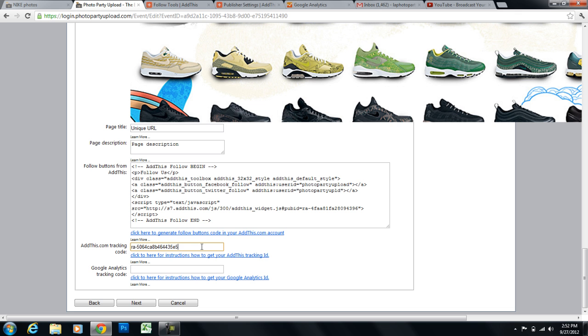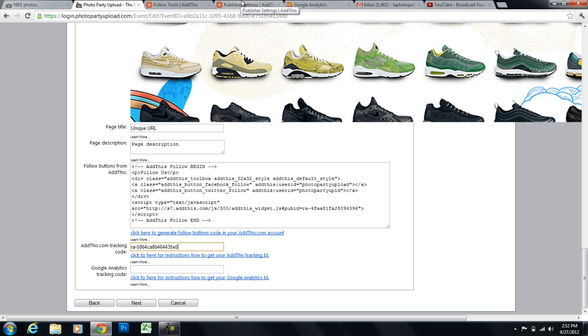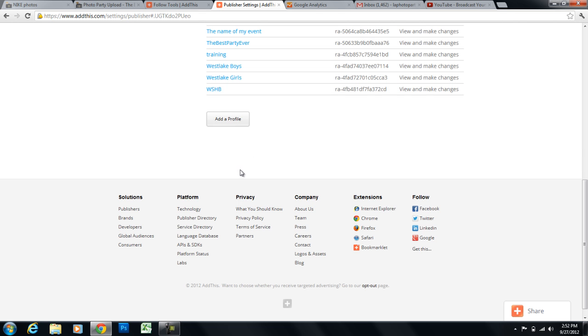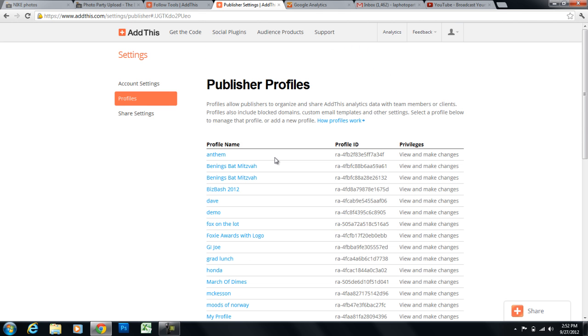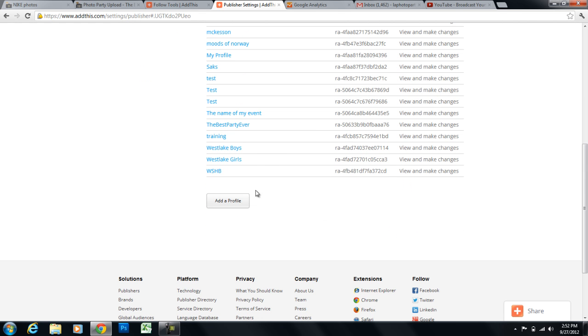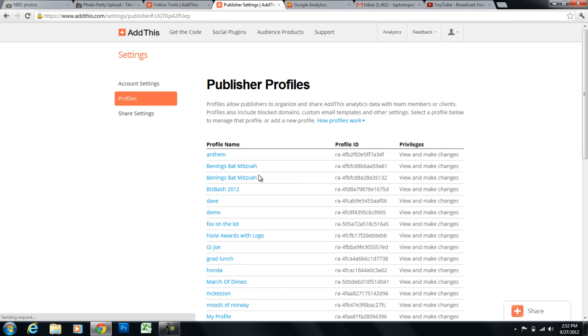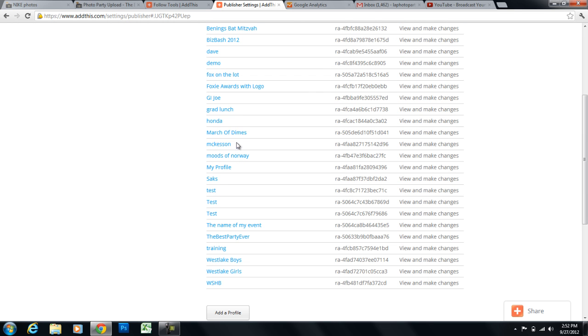And so that means afterwards, after this event is over, I can go back into my AddThis account. And I can go to the unique URL profile that I just created. And I can track those stats.